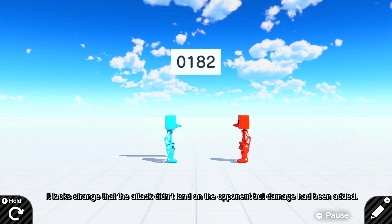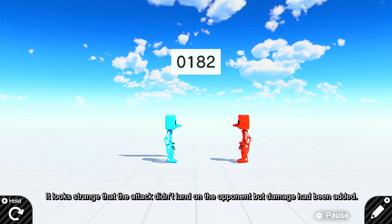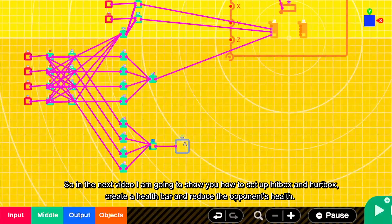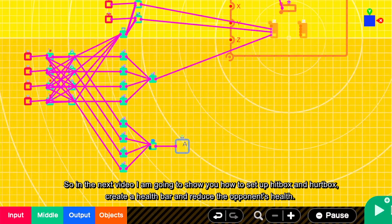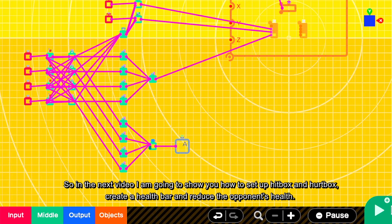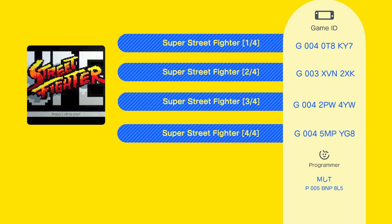So you can see the total damage is 182. It looked strange that the attack didn't land on the opponent but damage had been added. So in the next video I'm going to show you how to set up hitbox and hurtbox, create a health bar and reduce the opponent's health. And thank you so much.